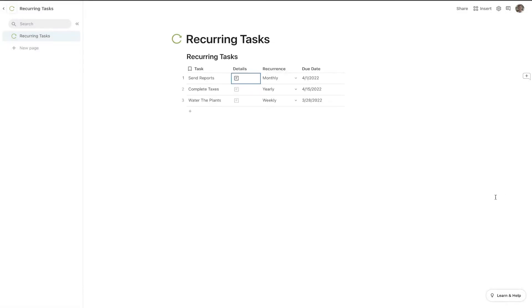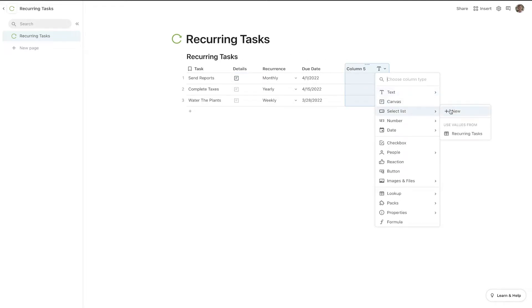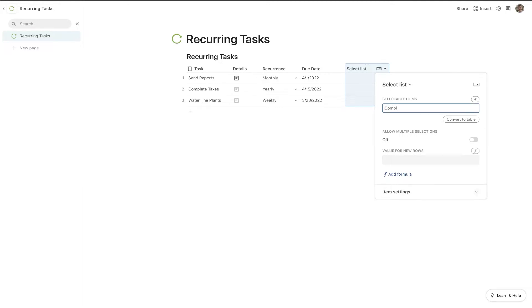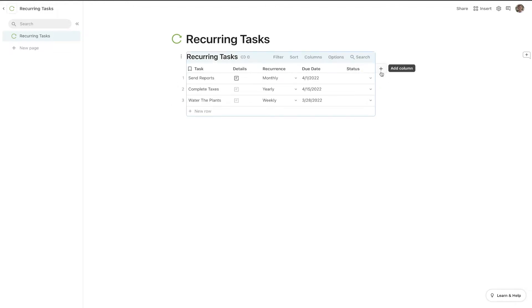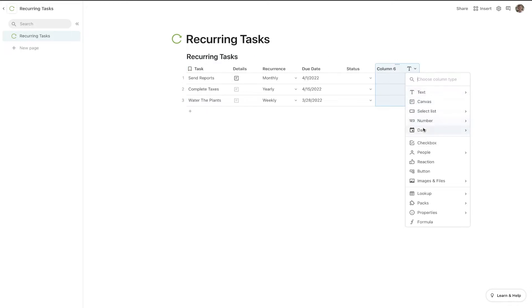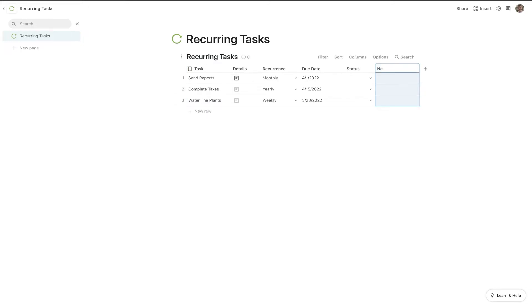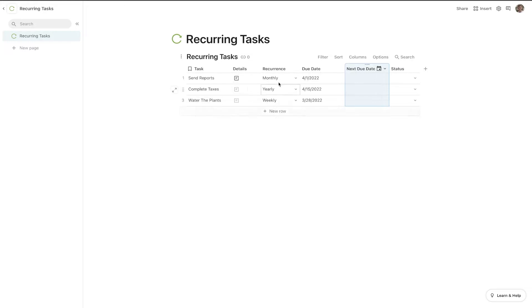Now let's get into the actual formula that's driving this thing, because right now it's not doing much other than telling us the current due date and when the next one needs to be formed. To automate this, we're going to create two new columns. The first one is a select list with complete and incomplete — this one is called status. We're also going to create a column called next due date, which will be another date column that determines which date comes after this based on whatever the recurrence is set to.